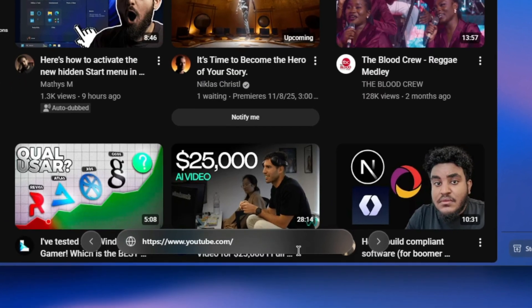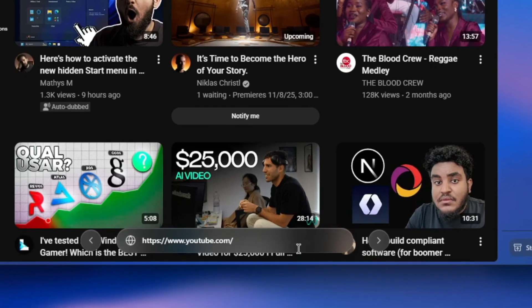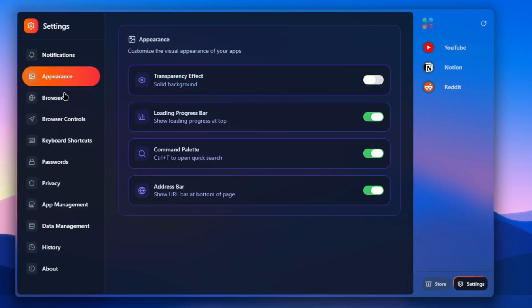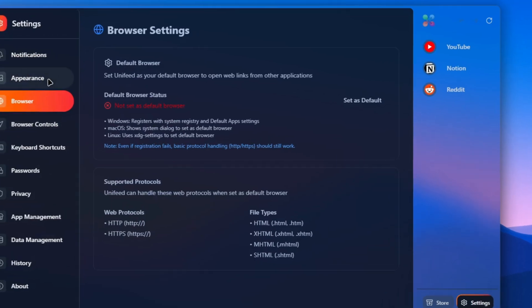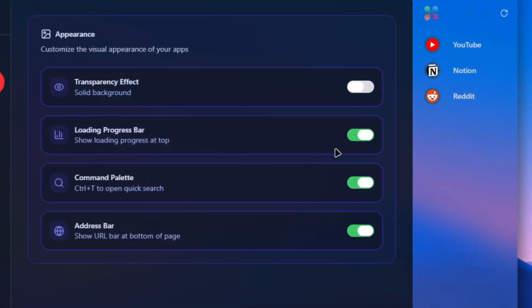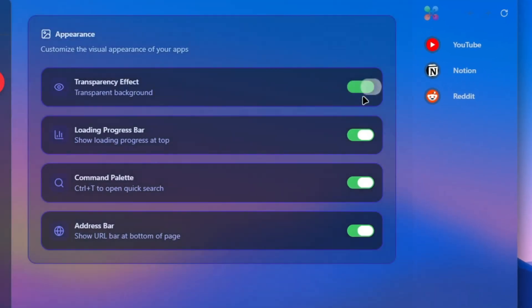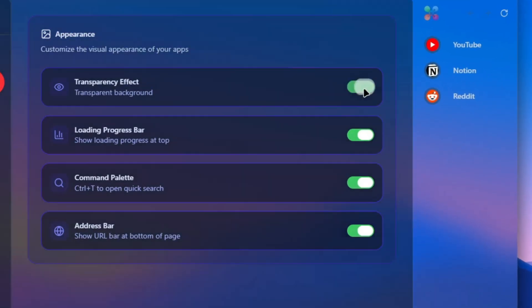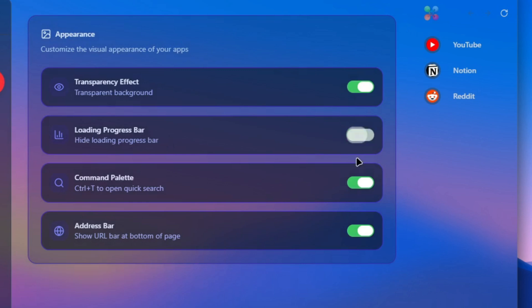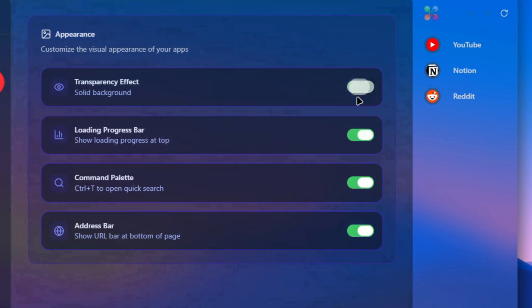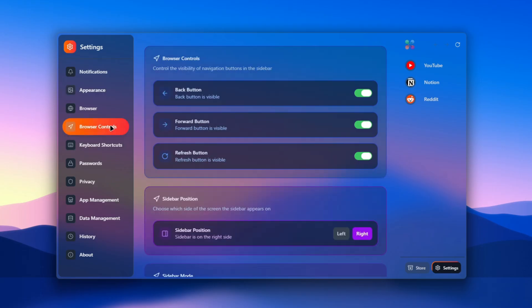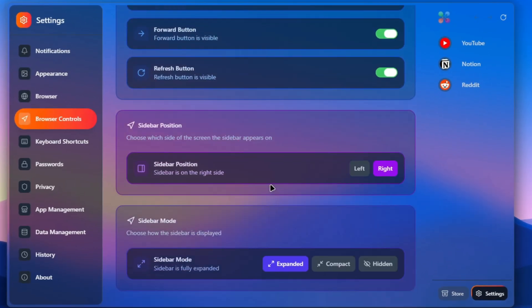When I click on the settings, you are going to see that all the toggles in this app have nice liquid glass toggles that look like the macOS toggles, which is really nice and amazing. When I head to the browser options, you can see that we can move our browser sidebar to either left or right, which is pretty nice.